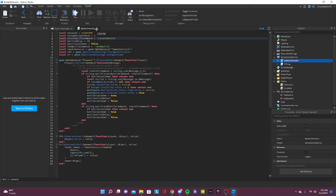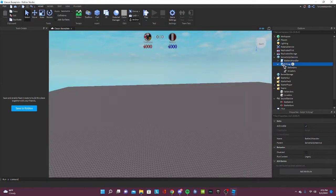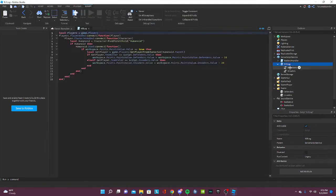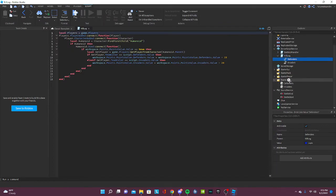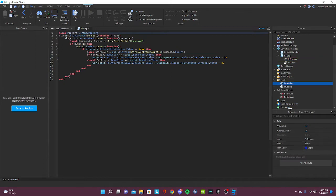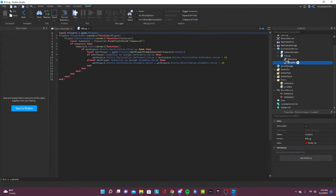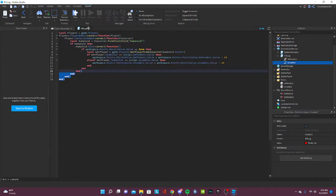So now, make sure the value of the defenders is the value of the color team like this. If it's not, then the script won't work. All right.